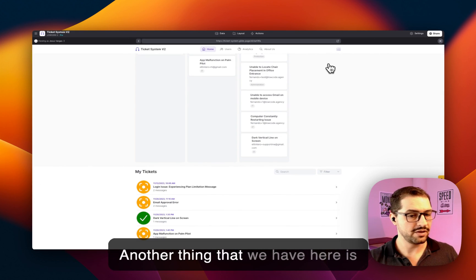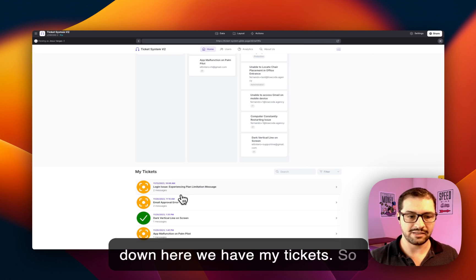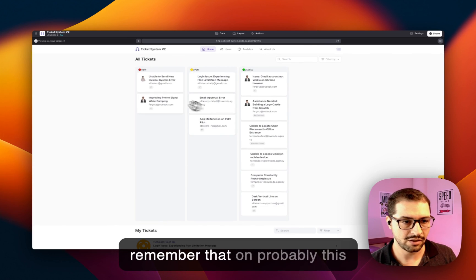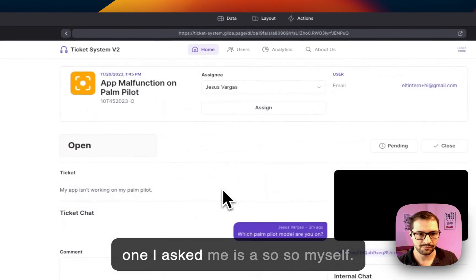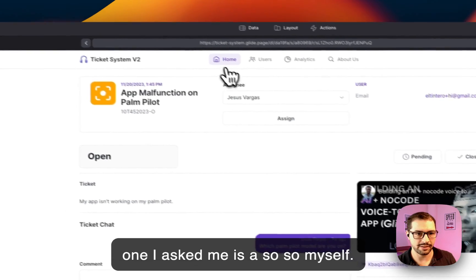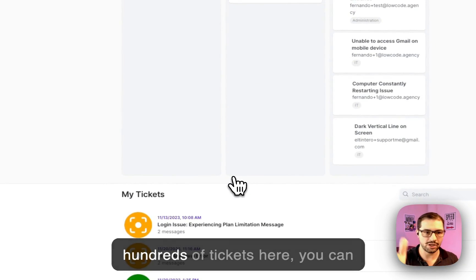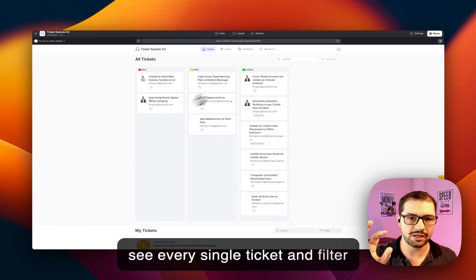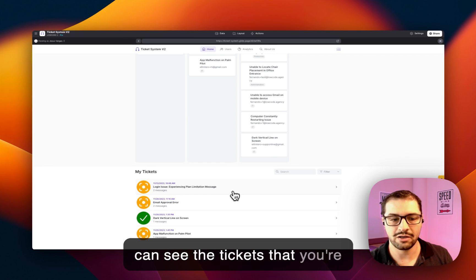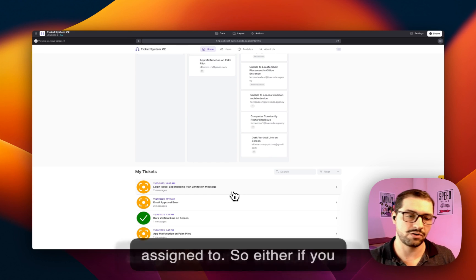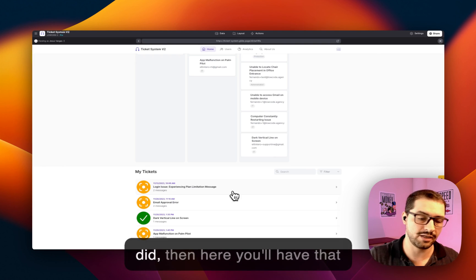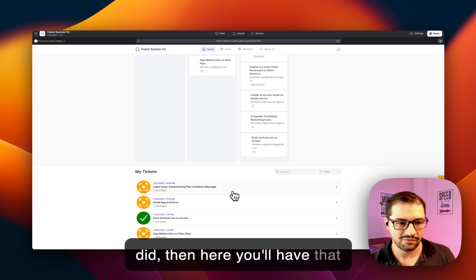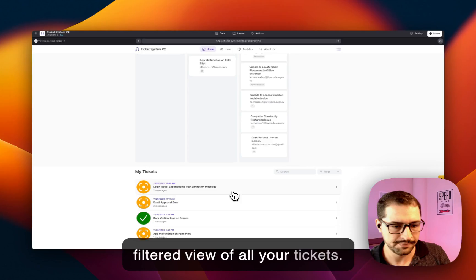Another thing that we have here is down here we have My Tickets. So remember that on probably this one, the assignee is myself. So here when we have dozens or hundreds of tickets here, you can see every single ticket and filter by category, but down here you can see the tickets that you're assigned to. So either if you assign yourself or someone else did, then here you'll have that filtered view of all your tickets.